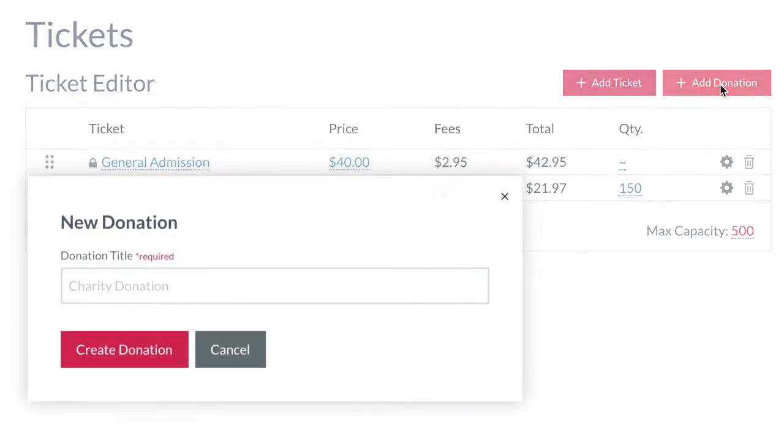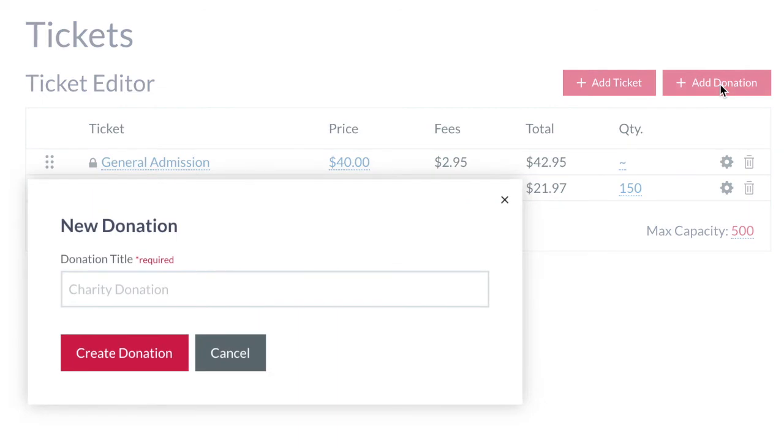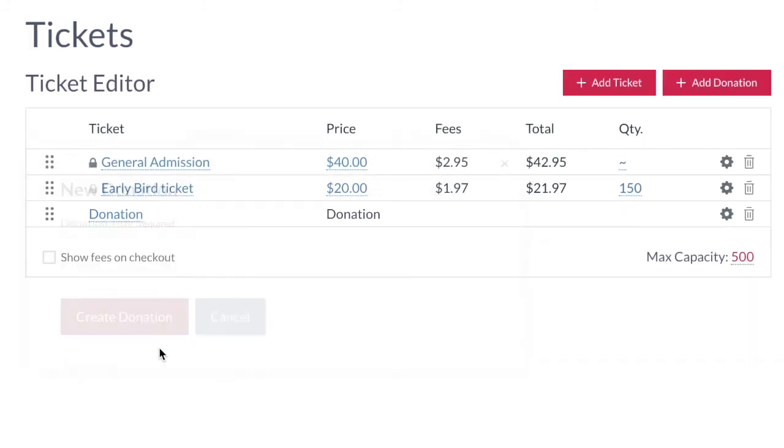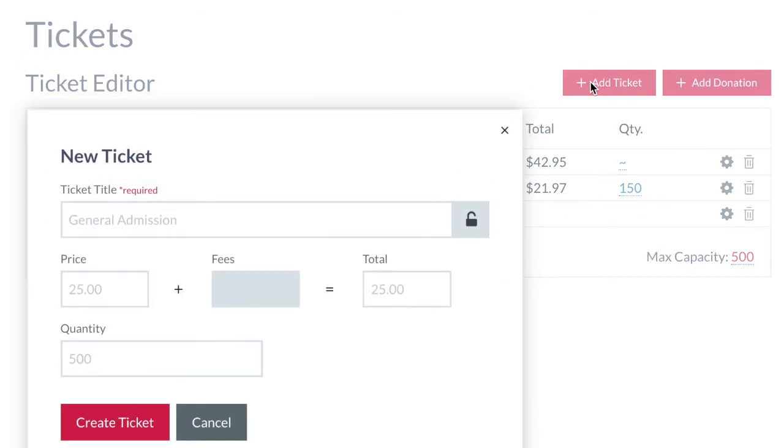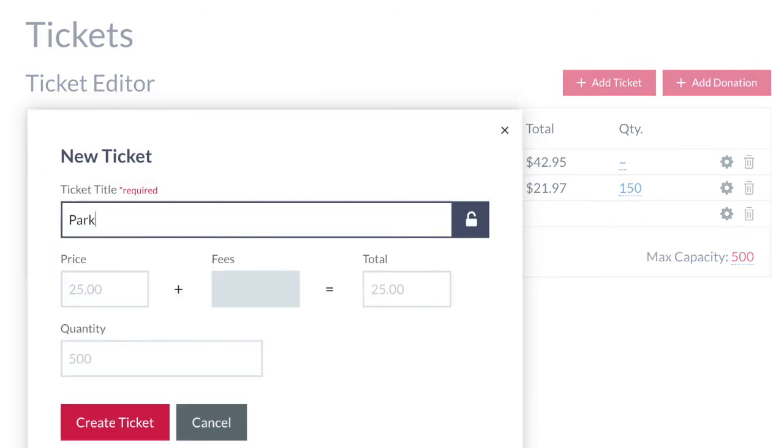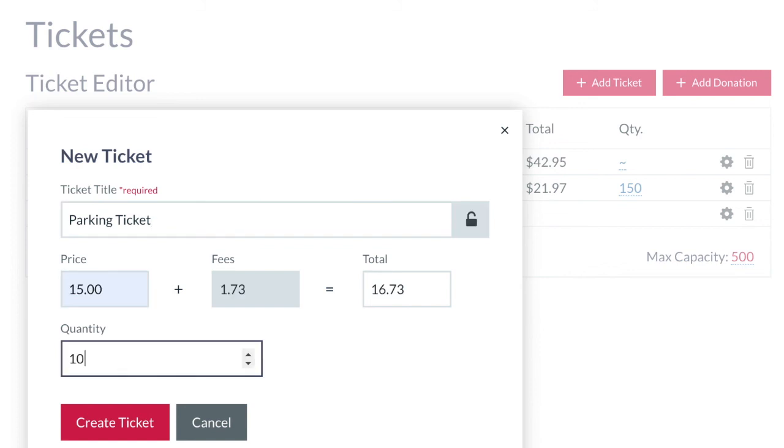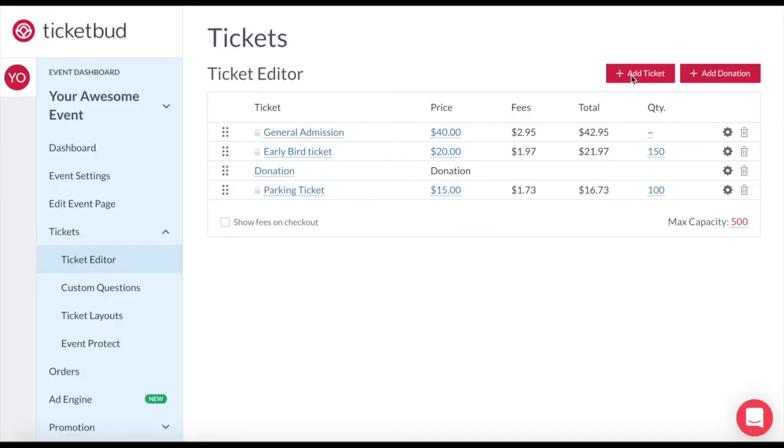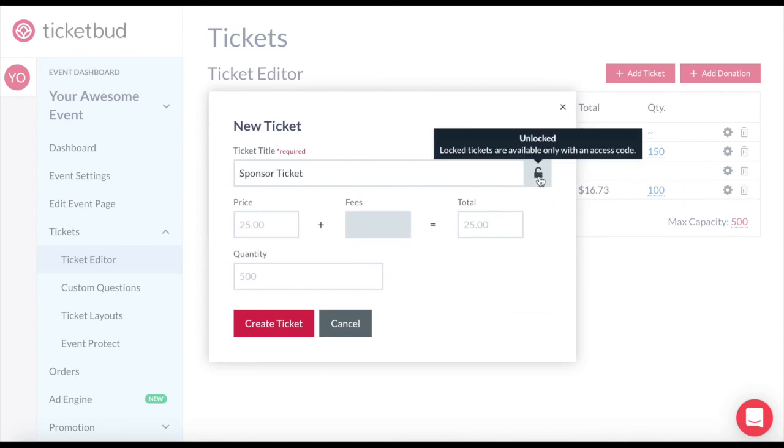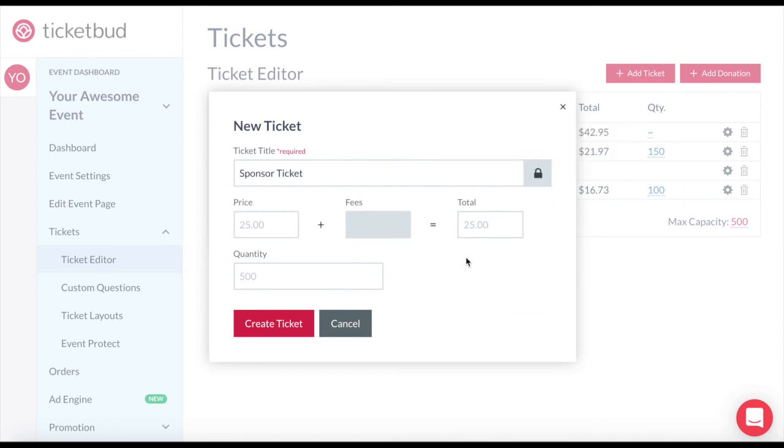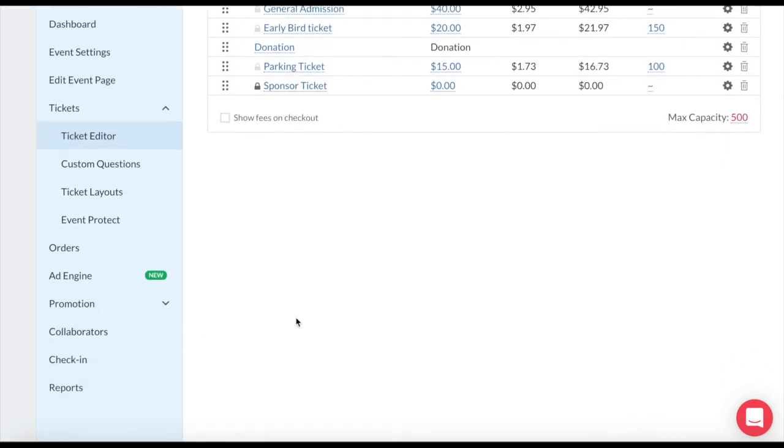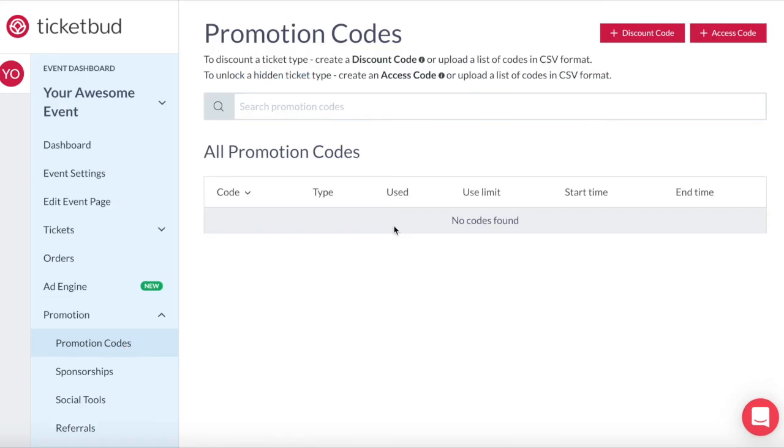You can also add donation options here which just requires a title and then they can add the amount that they want to donate. Donation fees cannot be set to be absorbed. Fees will be added on top of the donation amount. As I said earlier there are a range of other ticket types you can create. You might want to add a parking ticket for example. You can also create locked tickets that require an access code. This could be used for sponsor or partner tickets for example. Access and discount codes are something we go into a little more in another video when we look at how to use promotional codes.